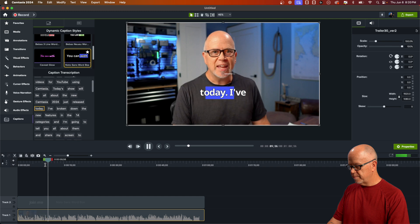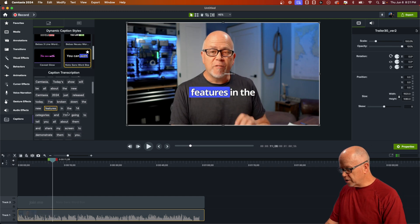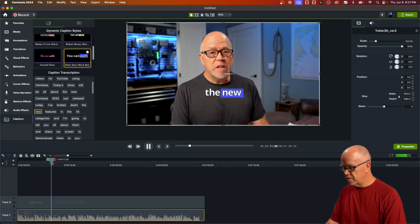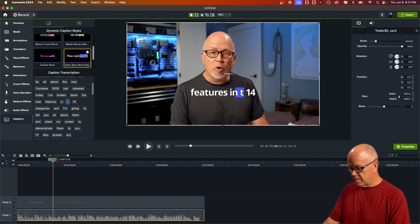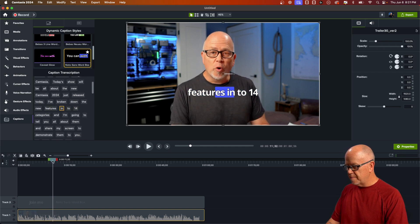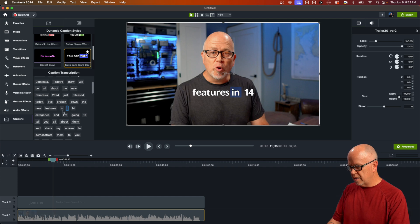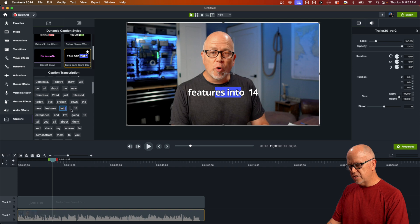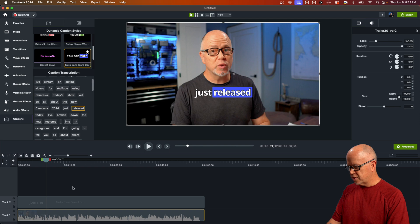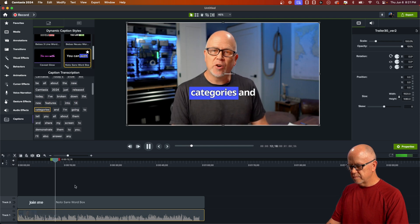Click play and you can see "just released today, I've broken down the new features" — like that. You can click in here and make changes. For example, there's a mistake: "features in like 14 categories" should be "features into 14 categories." Double-click that word, type the correction. I want "into" as one word — so delete one word and type "into" as a single word. It does add a little bit of space, but you can adjust it so it's less noticeable in the text.